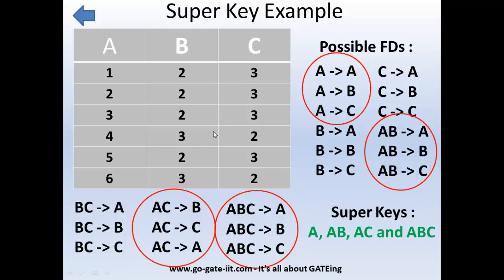The question arises: why do we not consider the other given functional dependencies here? We have not considered them because, for example, B derives A is not valid for this relation — B does not uniquely identify A. As you can see, for B we have 2 mapping to both 1 and 2, which is not unique. That is why we have not considered those functional dependencies in the calculation of superkeys.